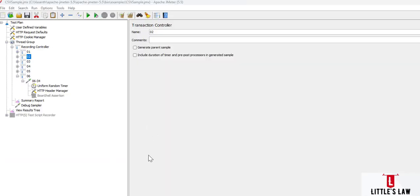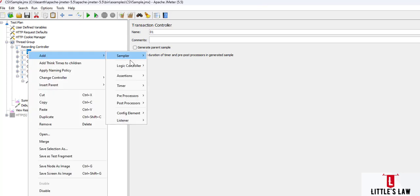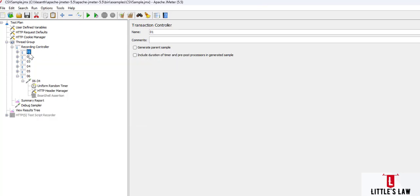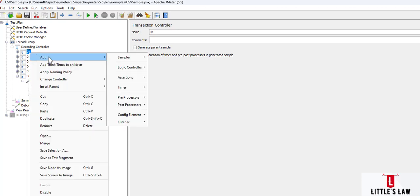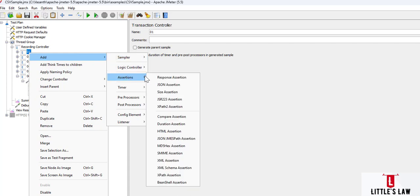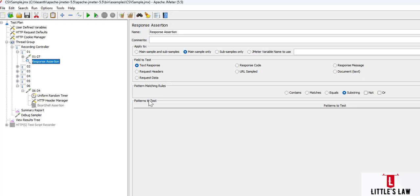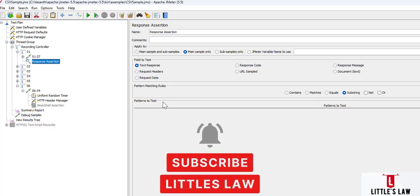Today we are going to see about the response assertion — what it is and why we use it. The response assertion control panel lets us add a pattern. To add an assertion, right-click on the transaction controller or the HTTP request, go to Add, then Assertions, and the very first option is the Response Assertion.